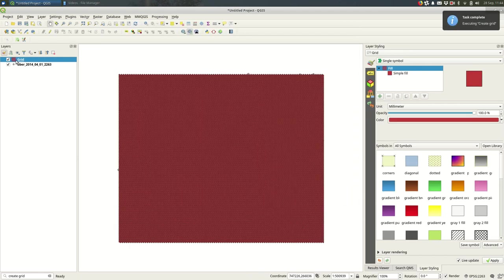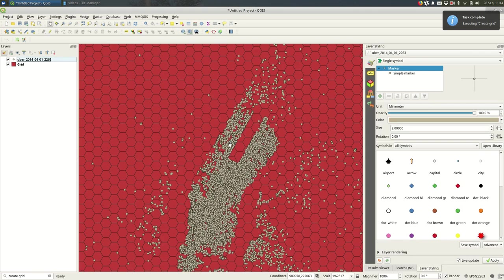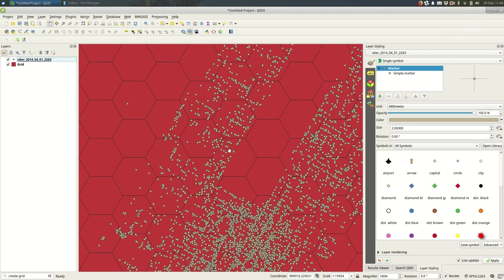And if I bring my points on top we can zoom in and see, yeah these hexagons are probably a little bit too large. I probably want them to be a bit smaller.